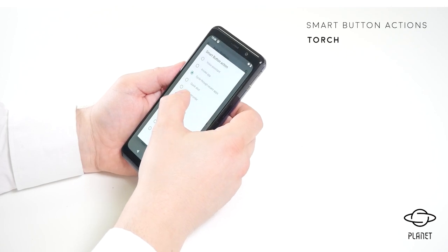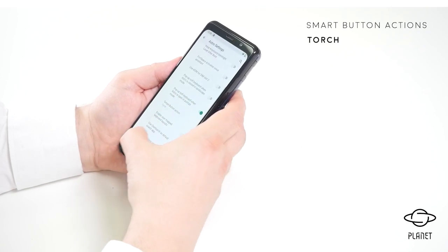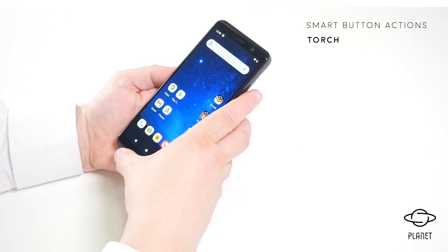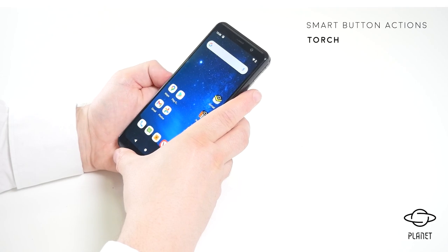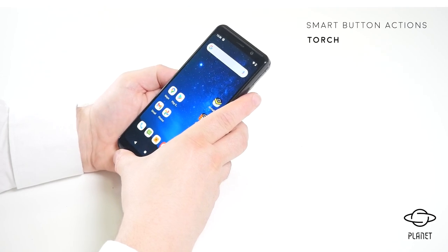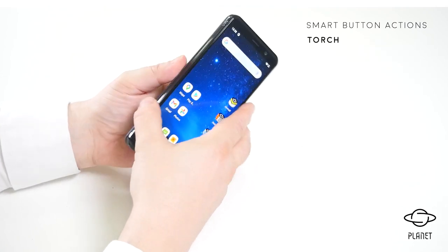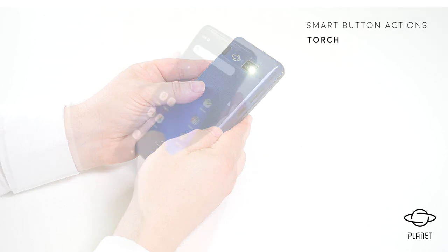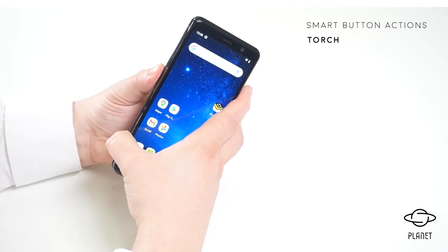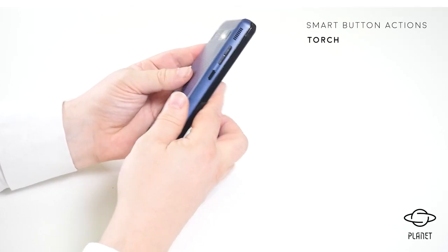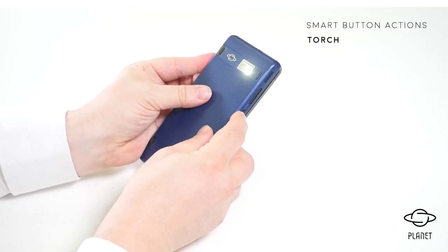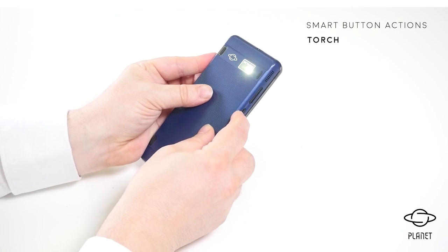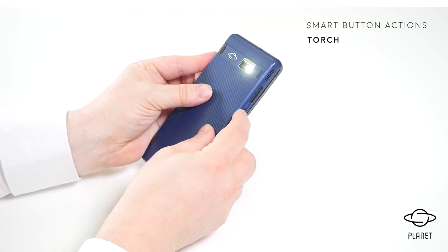Let's take an example of the torch. Now if I press the smart button, you'll see the torch switch on. Pressing the button again will allow you to switch the torch on and off.